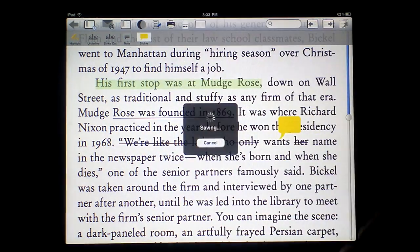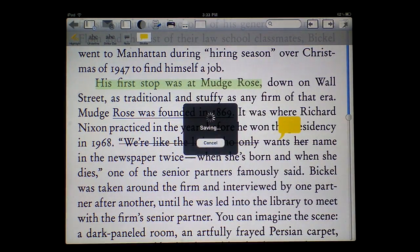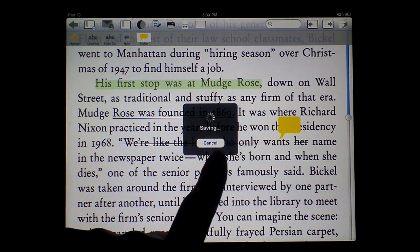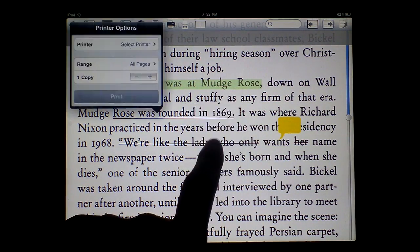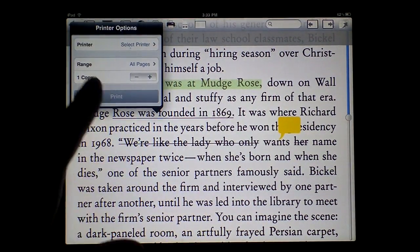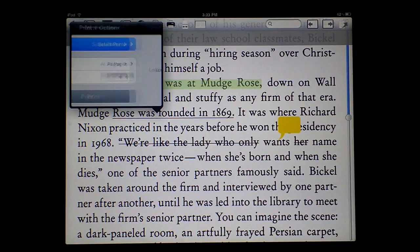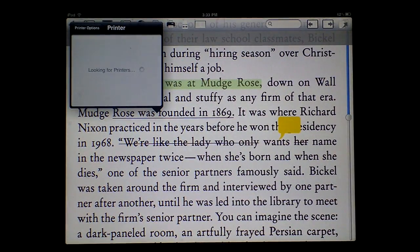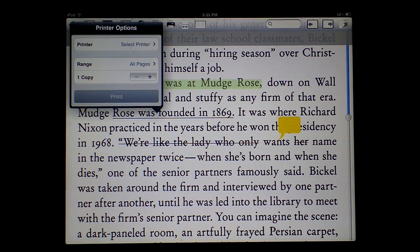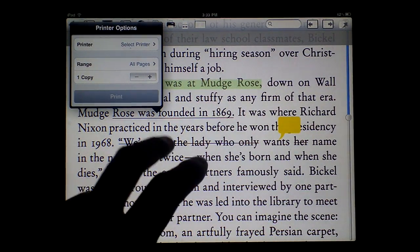And I can also print it. But I don't have a Wi-Fi printer here, so I won't be able to show you that.